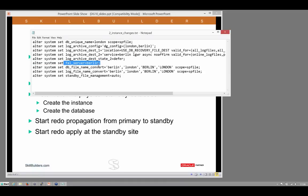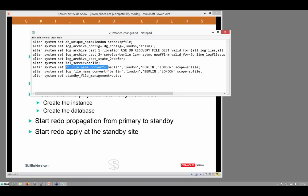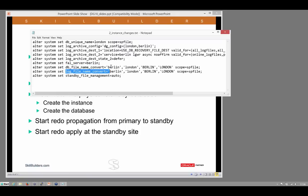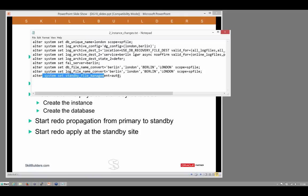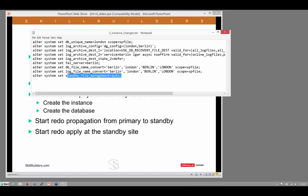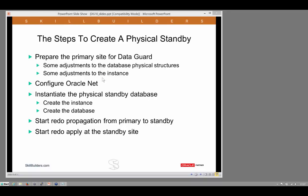FAL, fetch archive log. Again, optional, but very good practice. The address to go to if we ever need to resolve gaps in the redo log stream. File name conversion parameters for data files and for log files, so we can remap file names which will assist with the automation of file management. So those nine changes will prepare the instance for Data Guard.